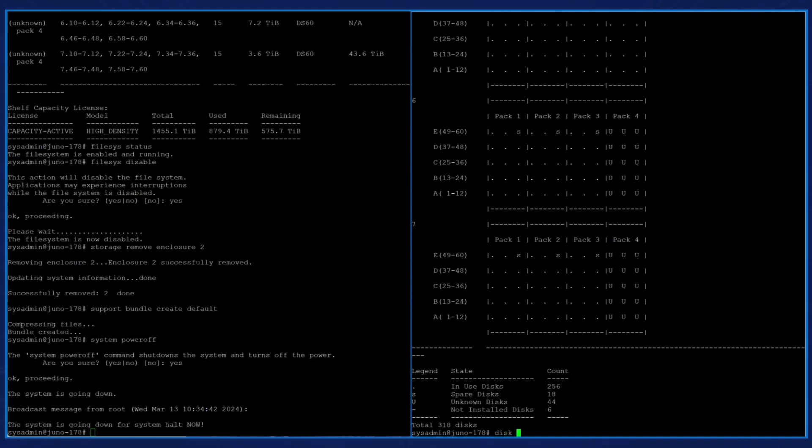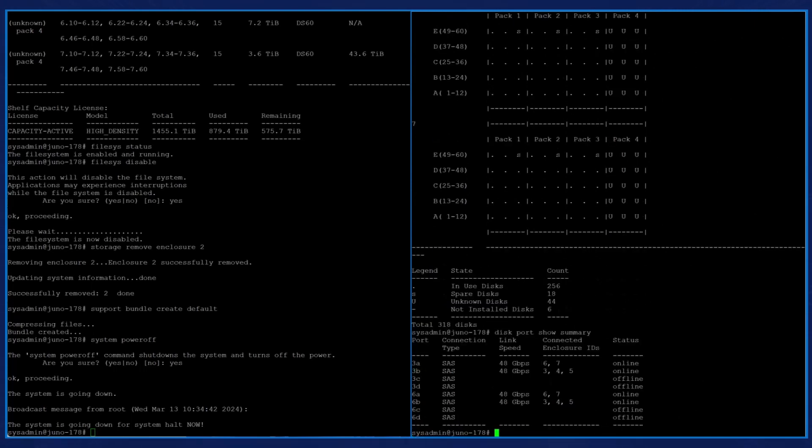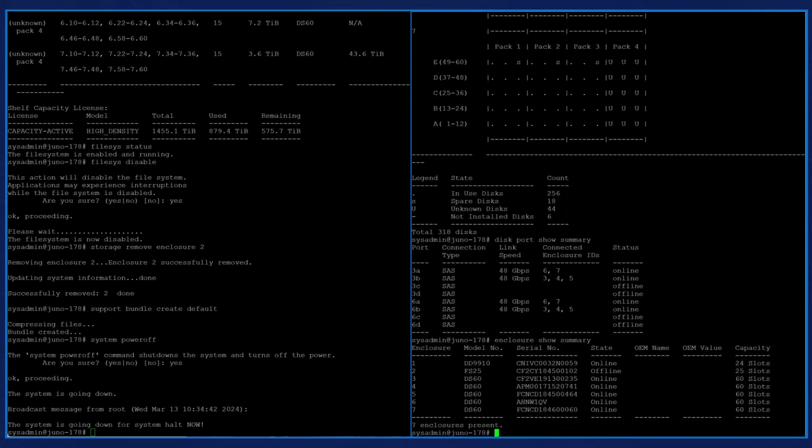We enter the command disk port show summary to see that we have two SAS connections to each enclosure. We enter the command enclosure show summary to see the model numbers and serial numbers of the existing enclosures now belong to the new controller DD9910.